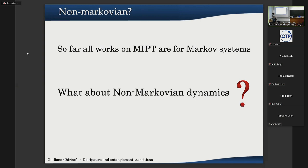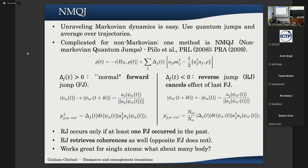Are these entanglement transitions robust to non-Markovian dissipation? To address this, we first need to understand how to deal with non-Markovian dynamics in quantum systems. I will briefly recap a method called non-Markovian quantum jumps. You start from a Lindblad equation for the dynamics of the system with a rate of interaction with the environment delta(t). When delta(t) is positive, you have usual Markovian dynamics, which you can unravel at the level of quantum states by defining jump operators.